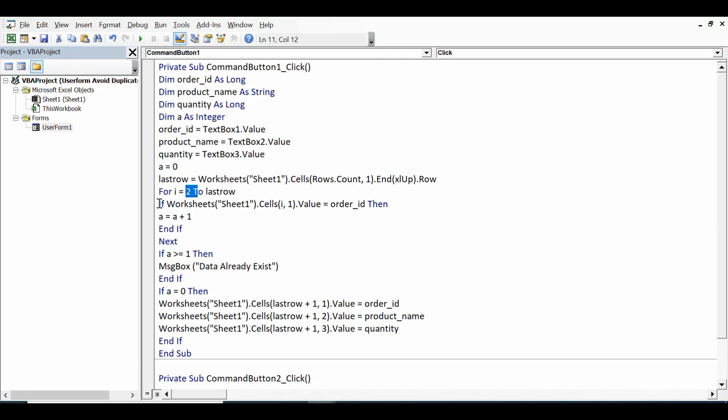Then I am using if condition: if worksheets dot cells I comma 1, that means it is checking only in column A, dot value equal to order_ID.